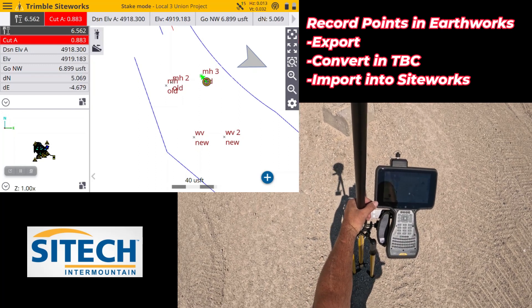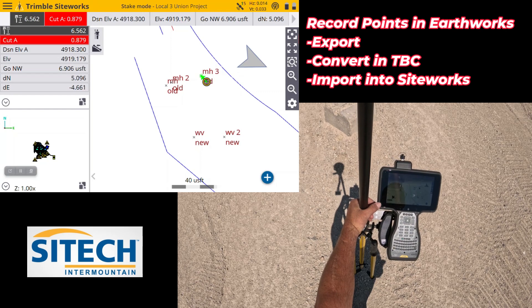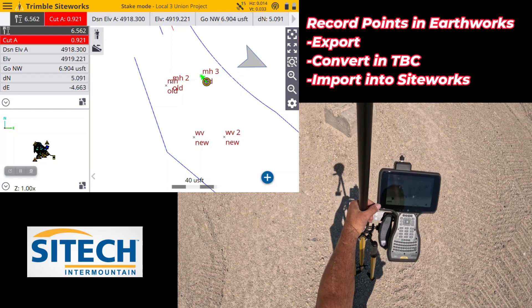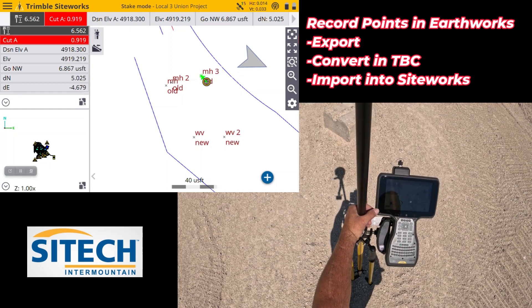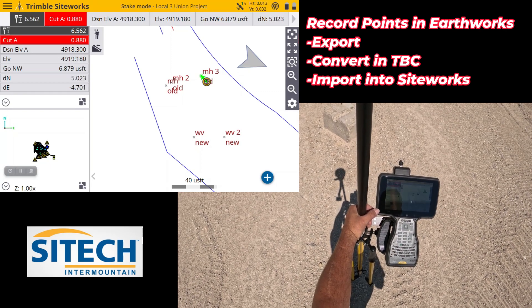Hopefully this video helped from Site Tech and Mountain on recording points with earthworks machines, making a CSV file, and exporting out to a data collector. In the future we're hoping to have an update that will allow us to bring that straight from the machine to the data collector without the meters conversion. Thank you for watching.